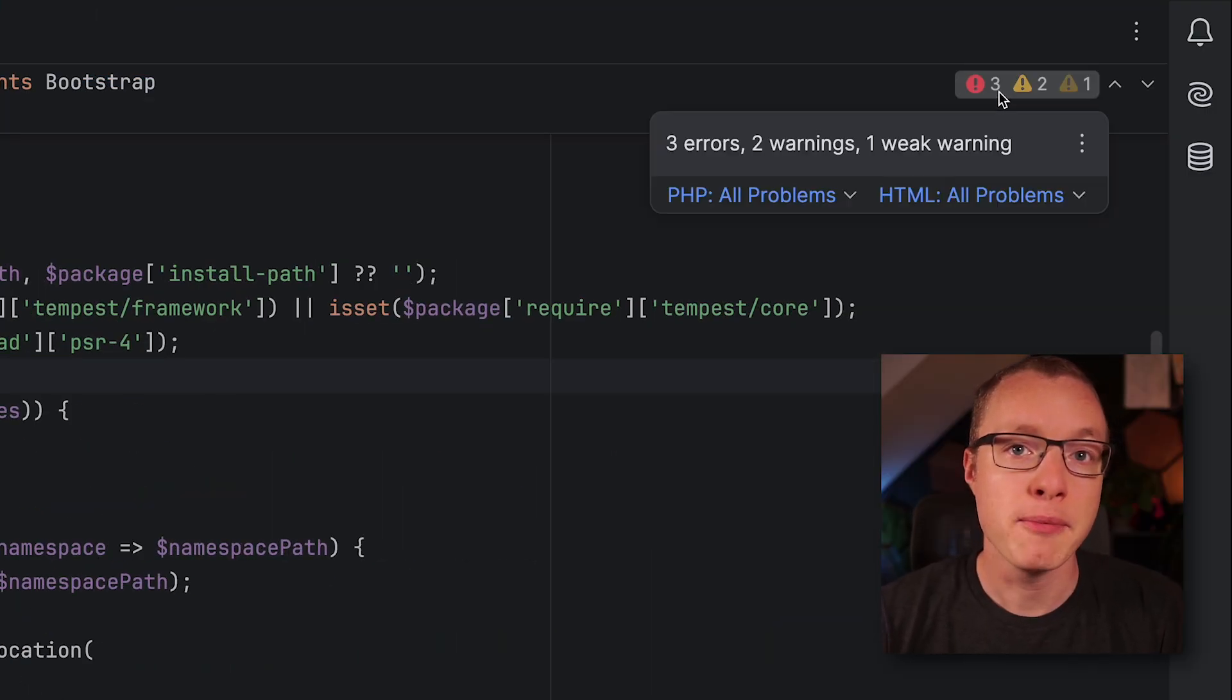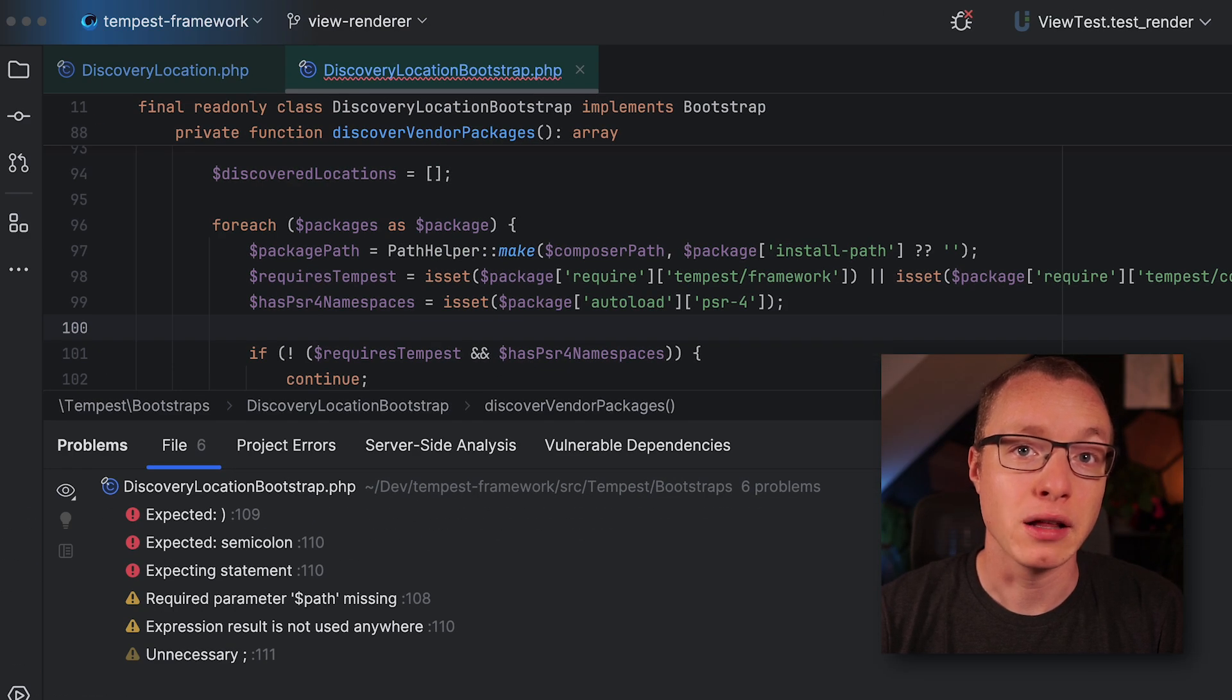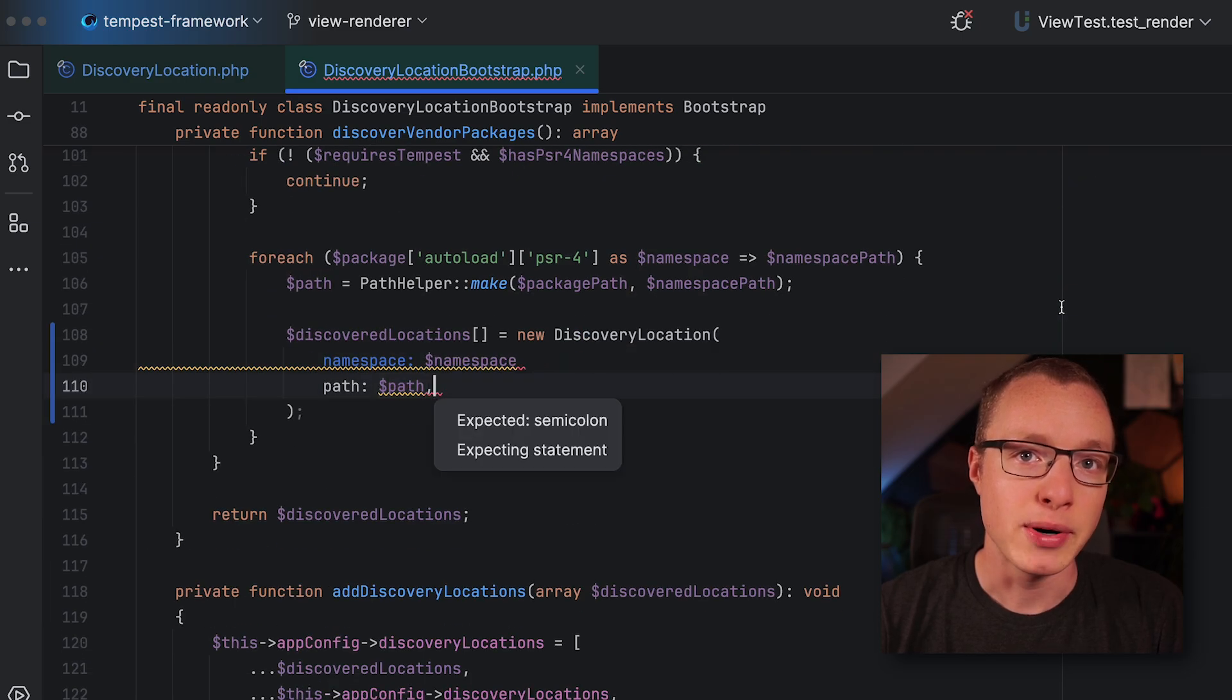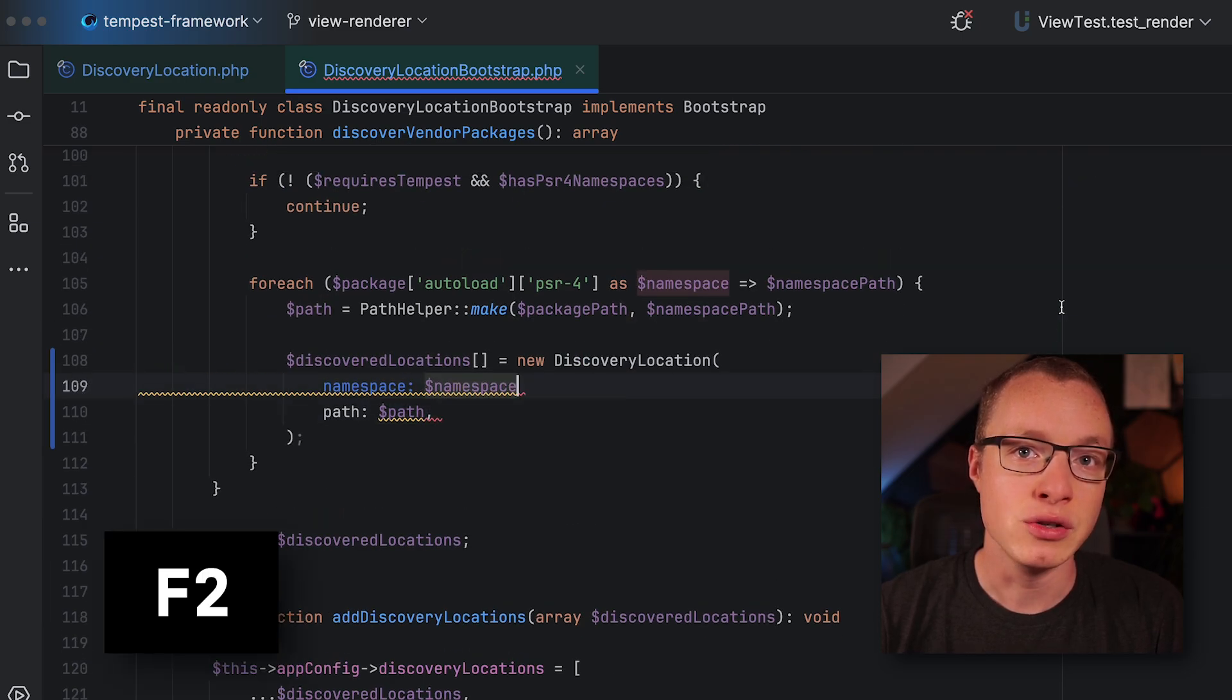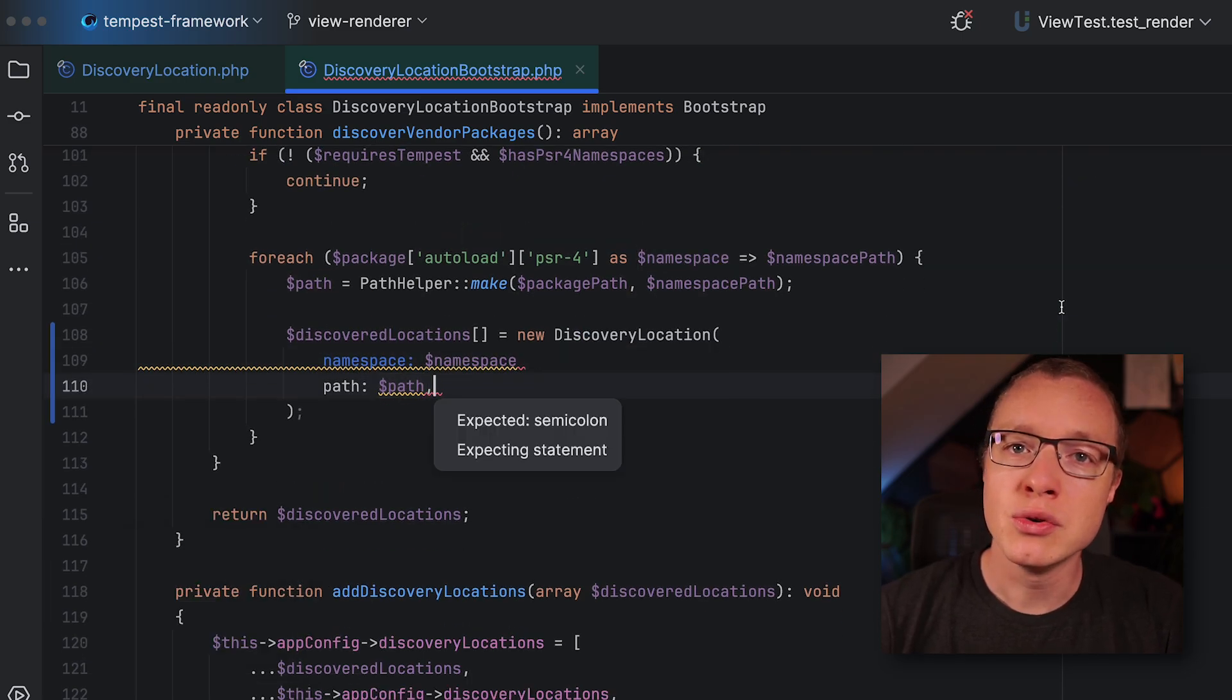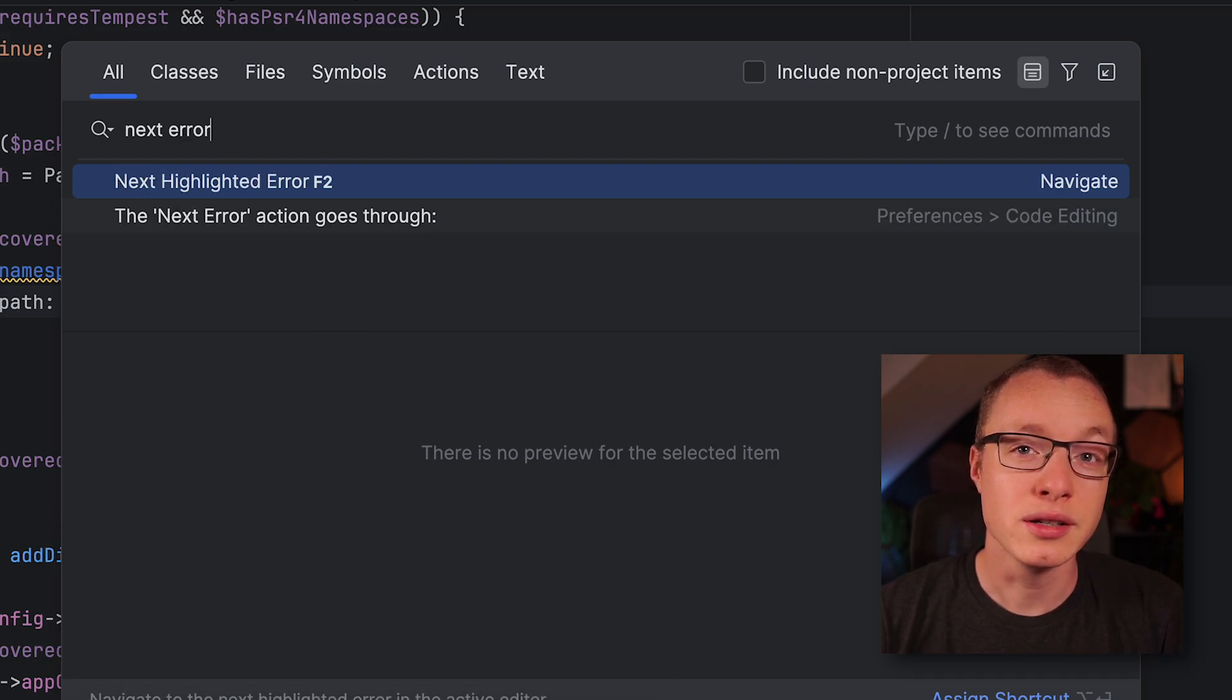PHPStorm will show you how many errors and warnings a file contains, and you can navigate between them by pressing F2. Remember, you can use the Shift+Shift menu to find the right shortcut if you don't know it.